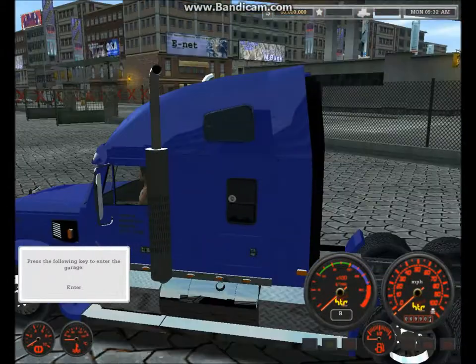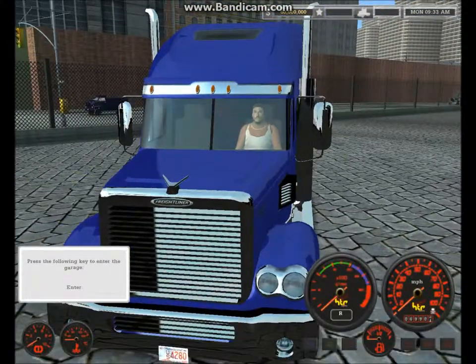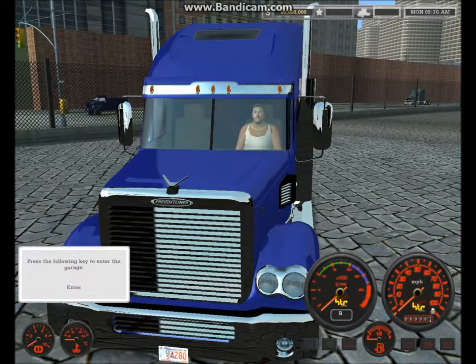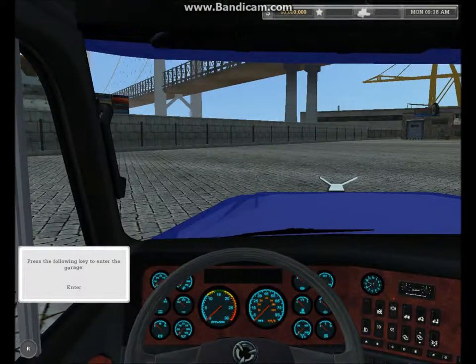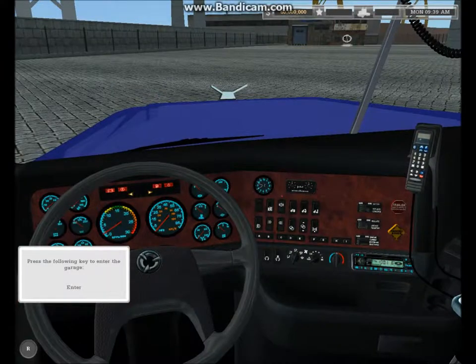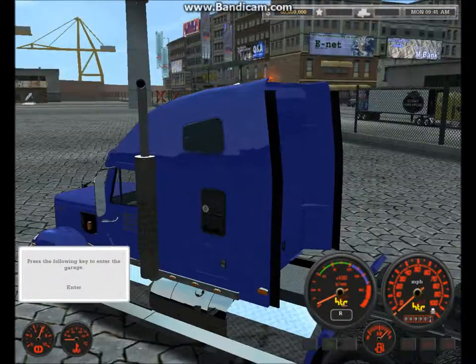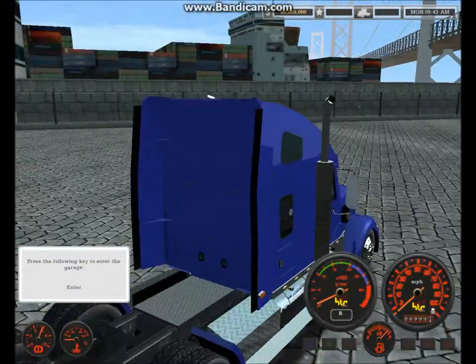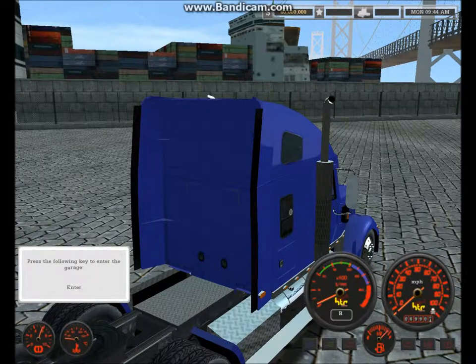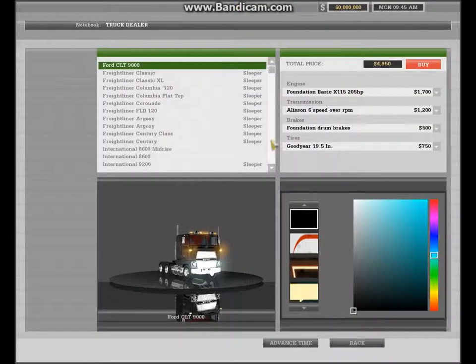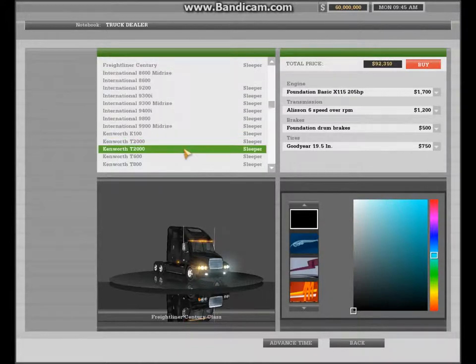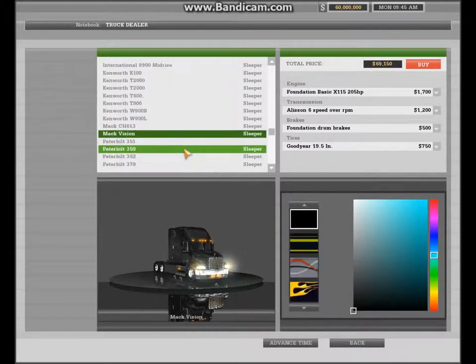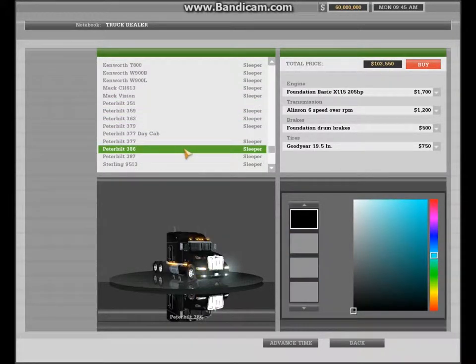And so, just a quickie, these are the mods I have. I have a new HUD, I have new interior. I don't know if you guys can hear because Bandicam's being a bitch, but yeah. I've got real truck names, I've got the real interiors, stuff like that. So yeah, that's what I've got.